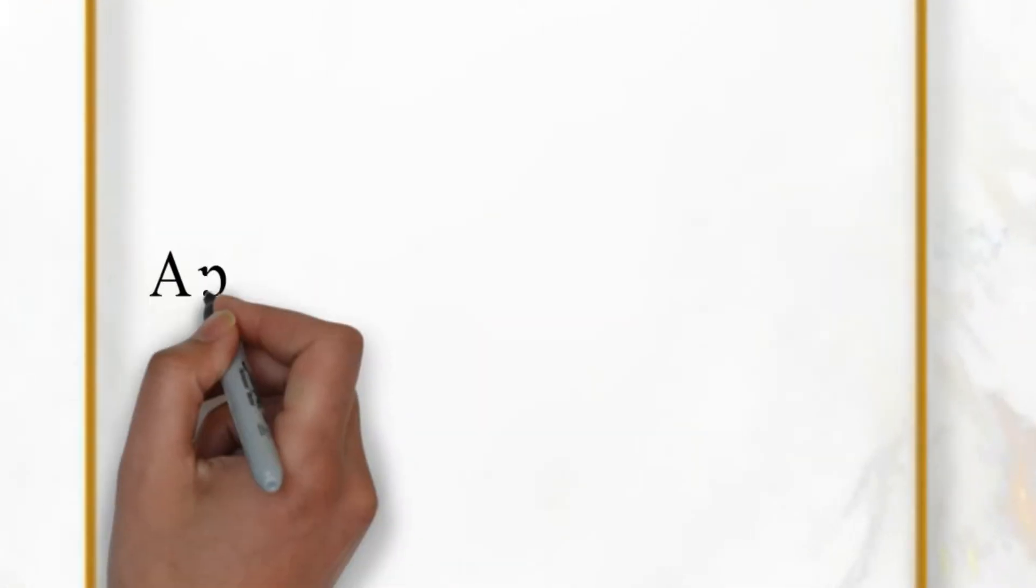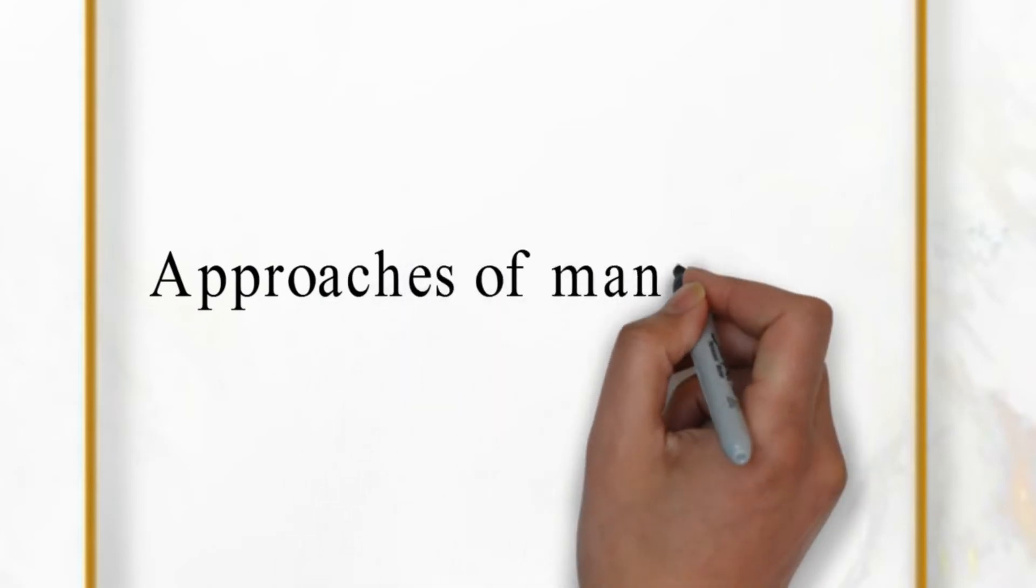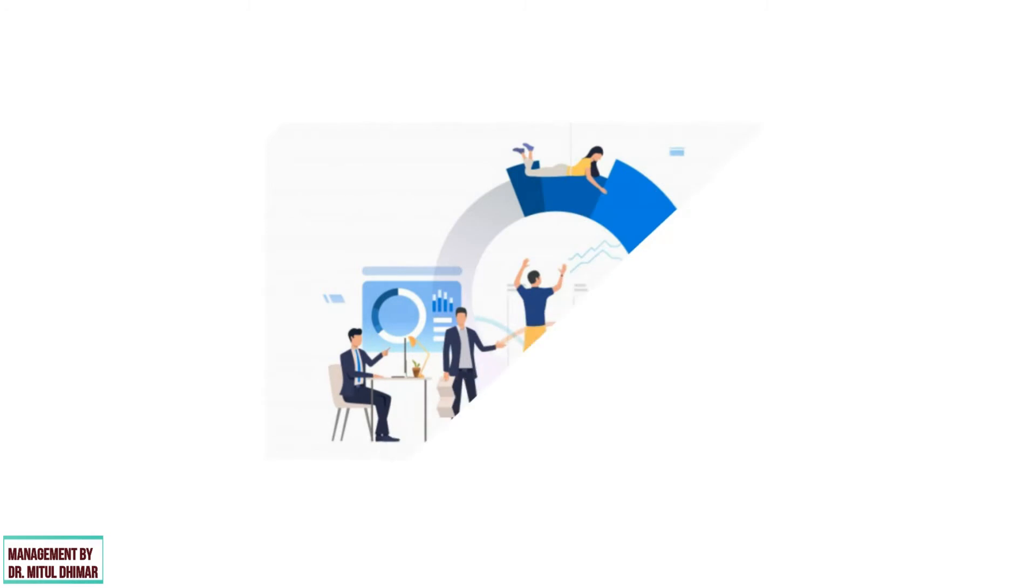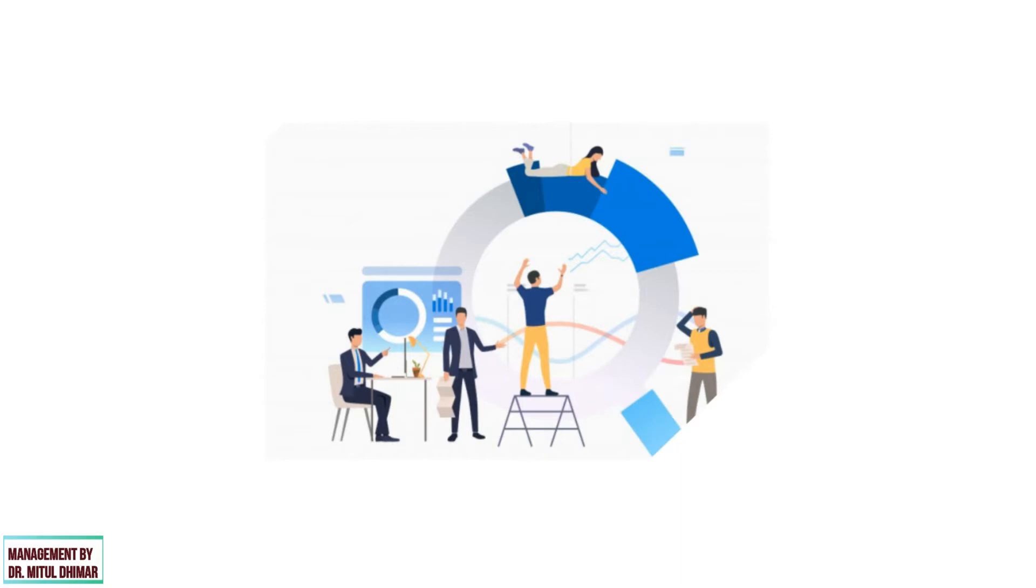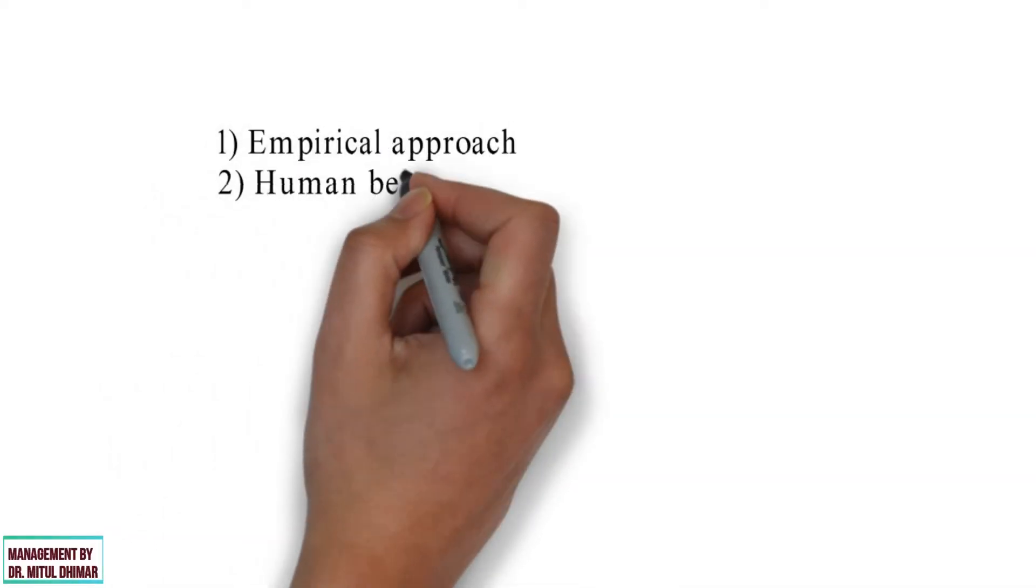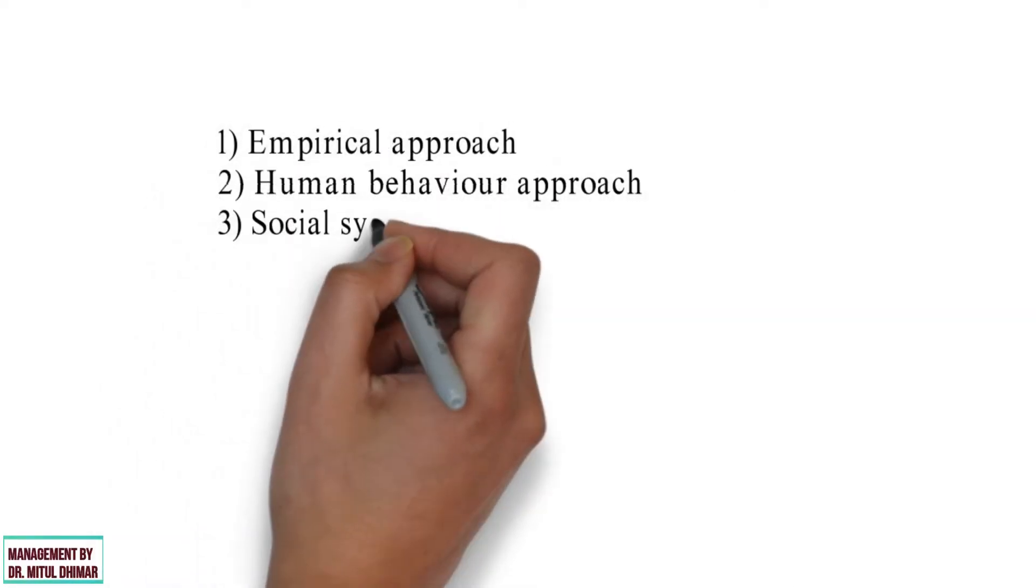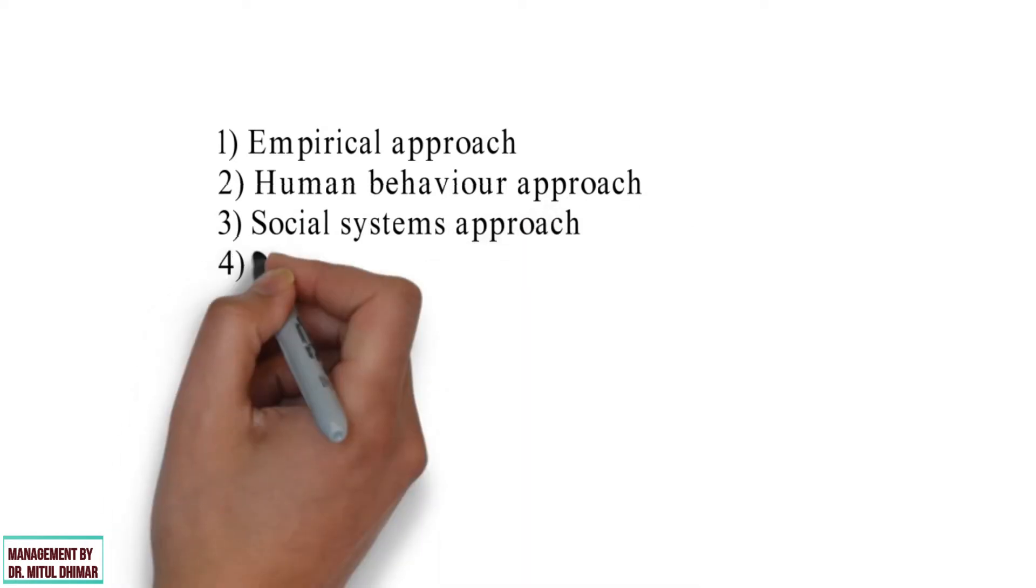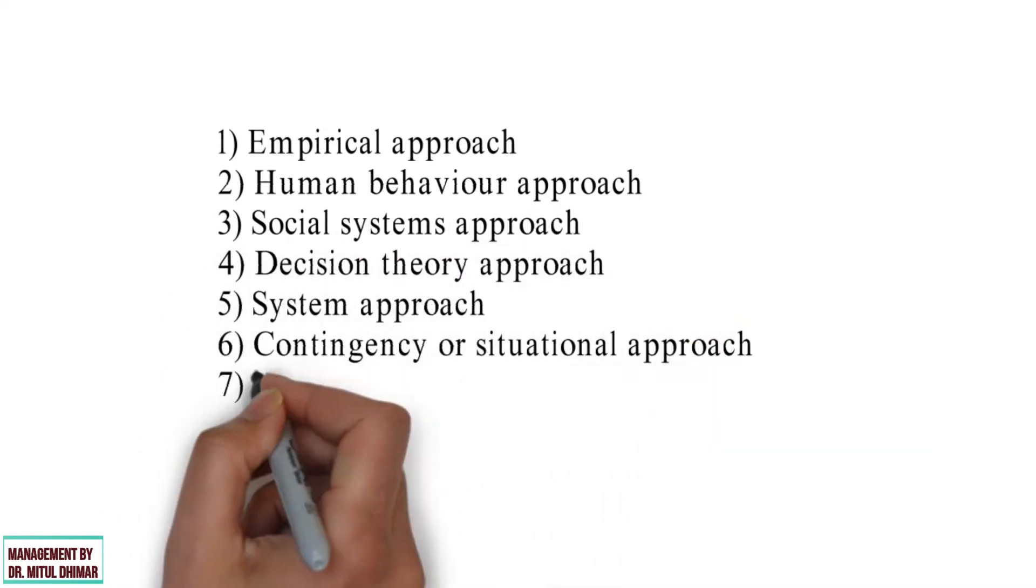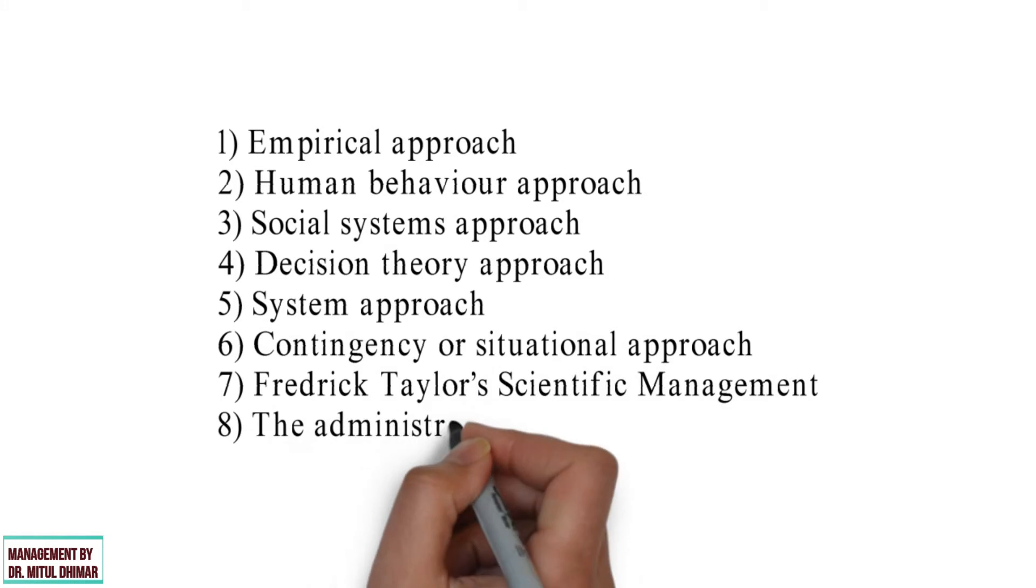Hello friends. Today we are going to study approaches of management in detail. In the past three to four decades, many management theorists and writers have made notable contributions to the study of management. By studying the various approaches to management analysis, you can understand the concept of management and better understand management functions. We are going to study the following approaches in detail. Please watch my video till the end because you will find different examples in each approach.